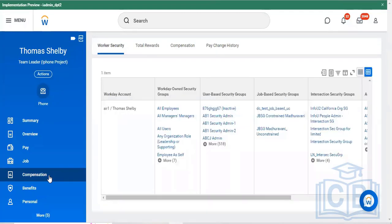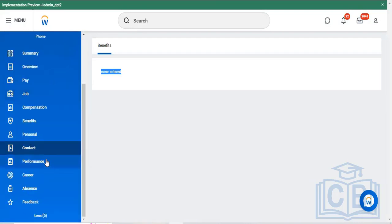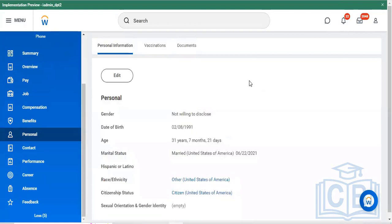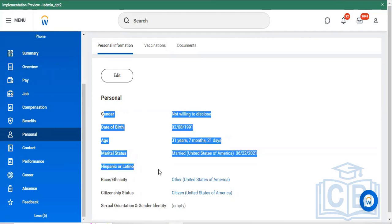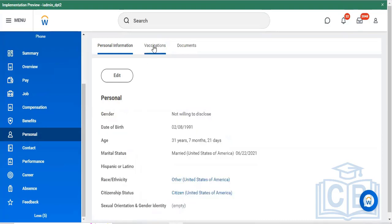The compensation block shows all compensations you receive from the organization. For benefits — if the organization provides any benefits to specified departments or employees, those will be updated here. Currently no benefits have been updated, so it's showing as empty. Below you can see the personal details of the employee: gender, date of birth, age, marital status, and city.